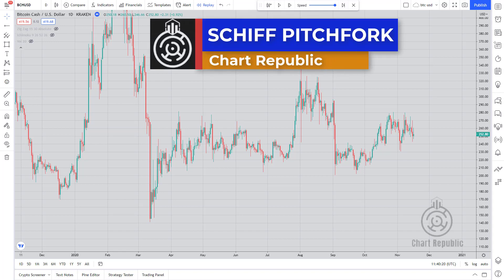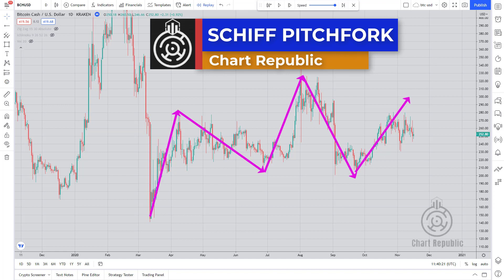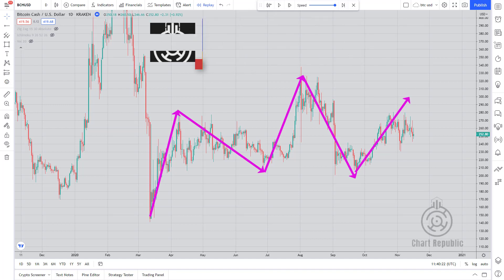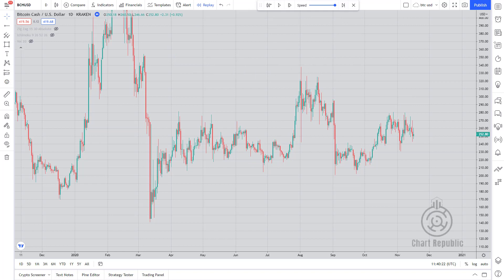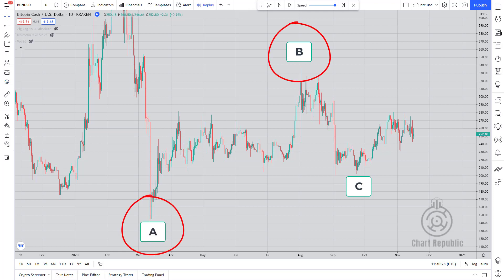The shift pitchfork is very useful when we are in a trendless market. To draw this pitchfork we need three pivot points. Points B and C are the same as those used in the standard pitchfork. But to find the base point of the pitchfork, you must first assume you want to draw a standard pitchfork using the midpoint of A and B as the base. For this purpose you can use the rectangle and Fibonacci retracement tools from your toolbar.